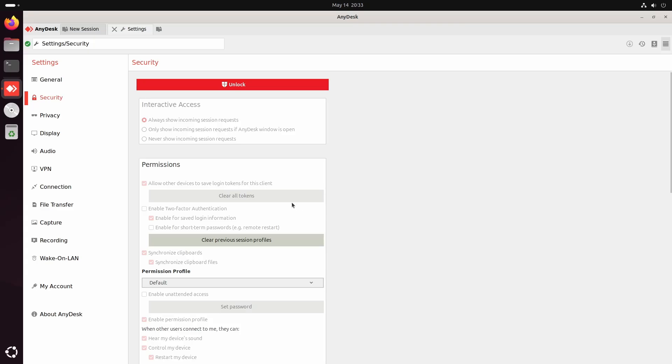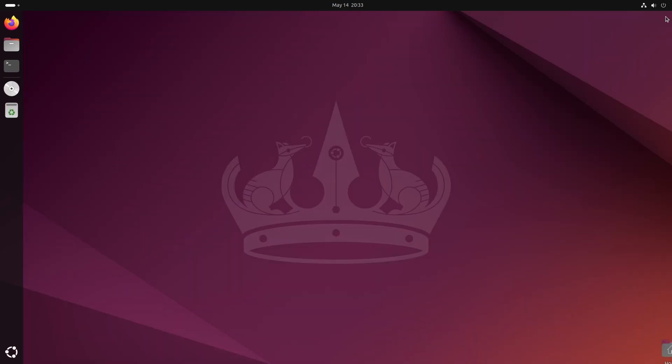This happens because I'm using the Wayland Display Manager, which is the default on Ubuntu 24. However, AnyDesk doesn't fully support Wayland yet. So we need to switch to the X11 Display Manager to use AnyDesk properly.